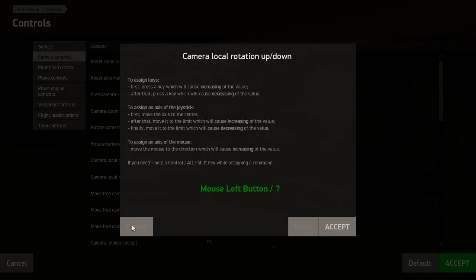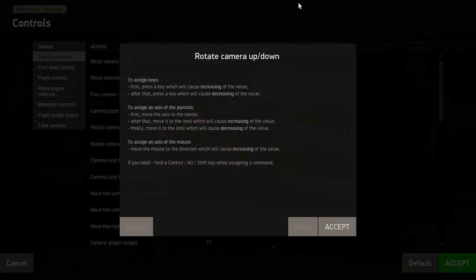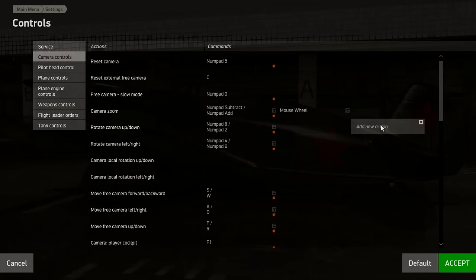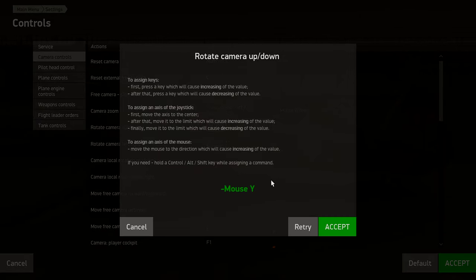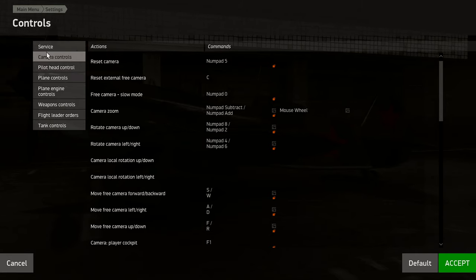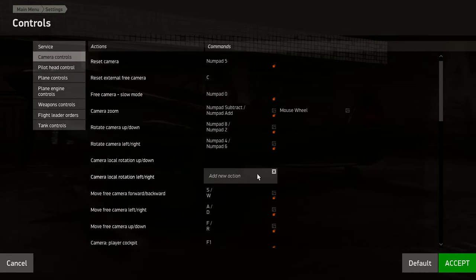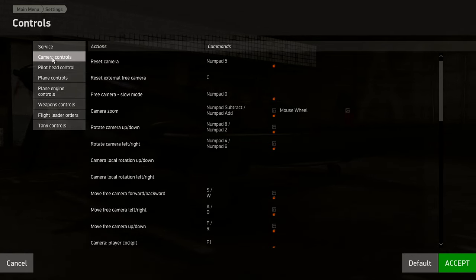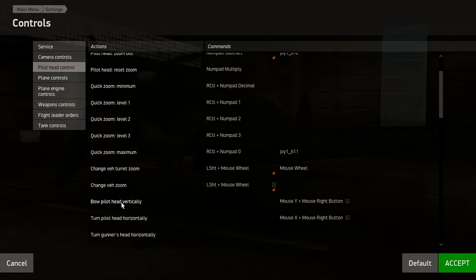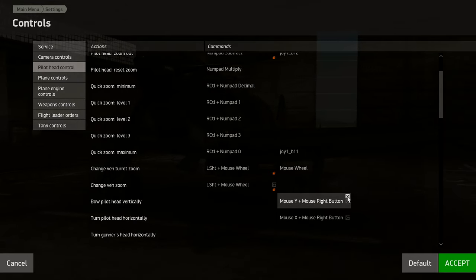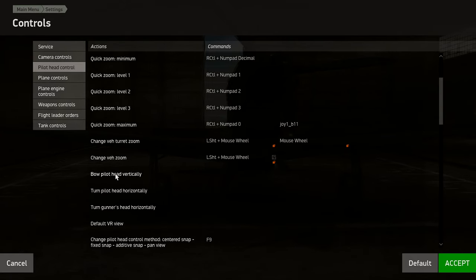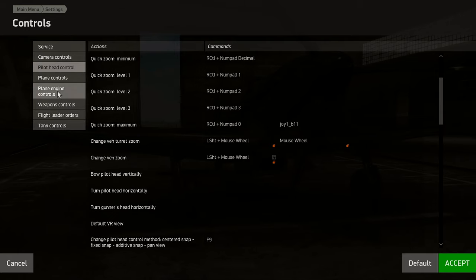So if it says Mouse Y or Mouse X, delete all that. In your Camera Controls and Pilot Head Controls, go through and delete any of them that say Mouse X or Mouse Y. That's the first thing to do in Camera Controls and Pilot Head Controls as well. For example, 'Bow Pilot Head Vertically' — delete all of those if you've got Track IR, because you don't need to worry about any of that.